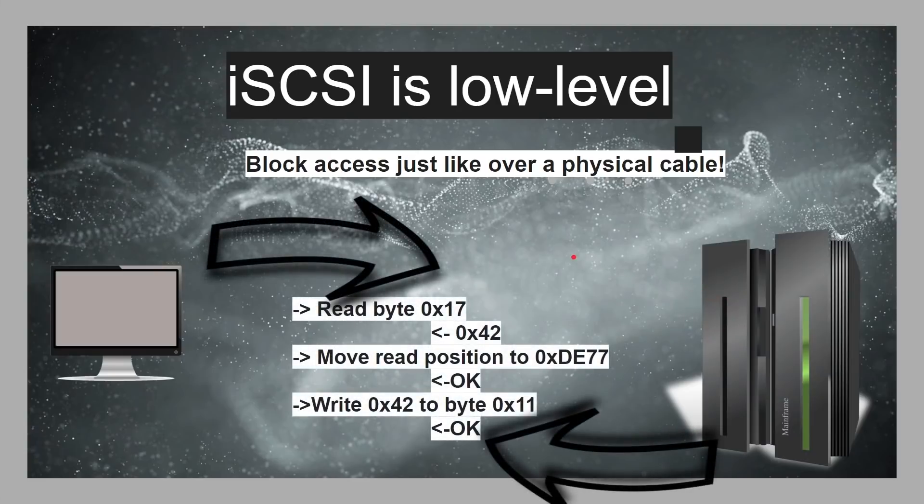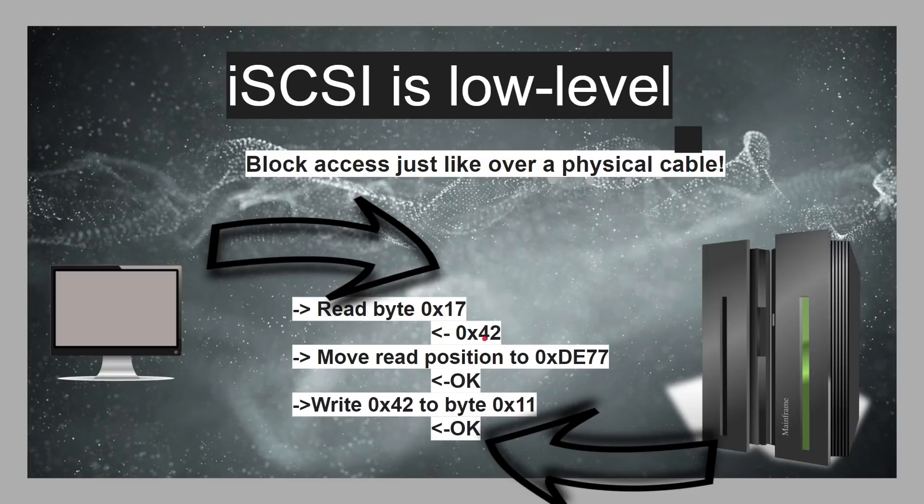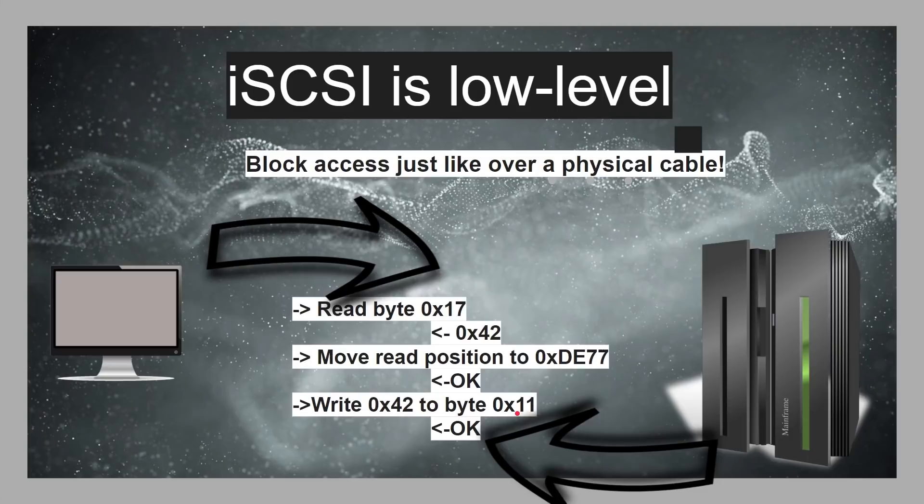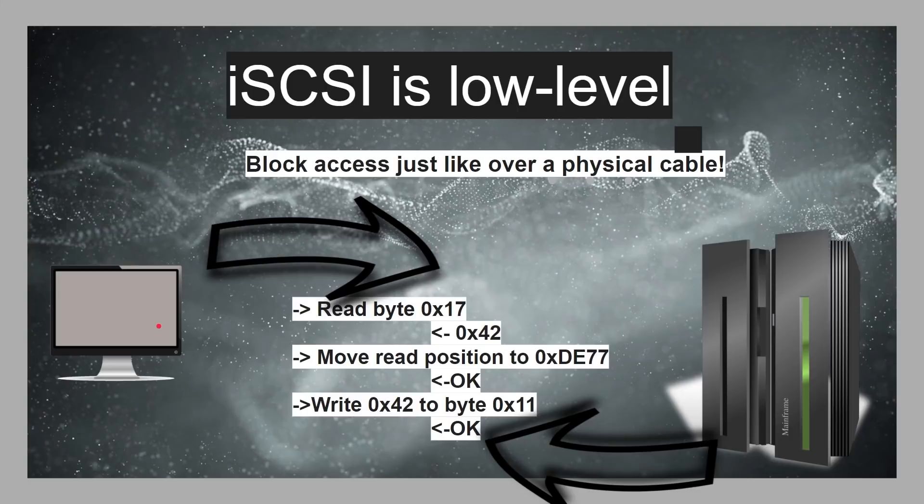So, here we are again. Here's our client. Here's our server. And this, of course, is not the real way iSCSI works, but just to give you the idea of how low level it is. It's like, read byte at position 17. Whatever position 17 is, you know. Okay, it's 42.42 in hex. Okay, we'll move the read position to DE77. Or, you know, it might be track information or head information. Okay, write hex 42 to the byte at an offset of 11. So, it's really, really low level. And it's up to the client to work out how the file system is going to work.